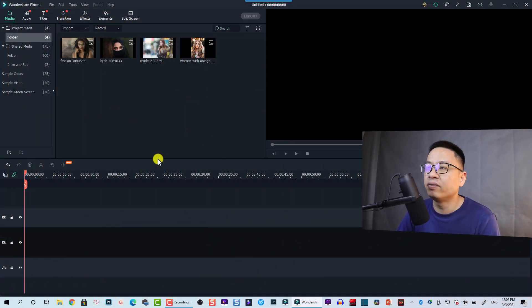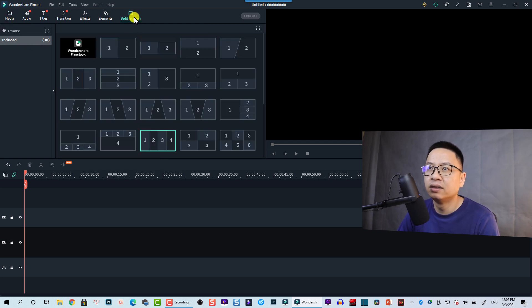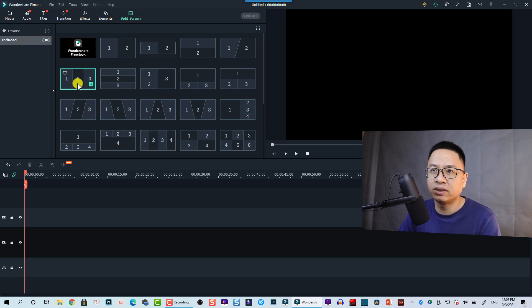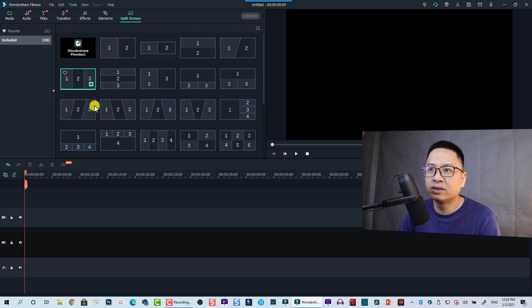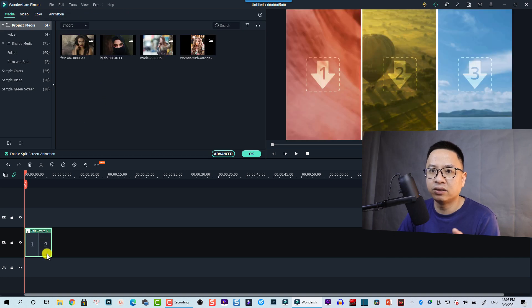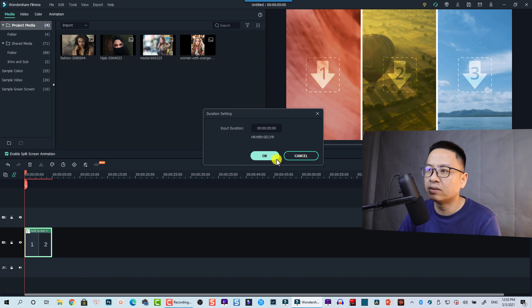Here we have Filmora 10. So let's use a split screen. We go here to split screen and then we are going to select this one just for example. We can click on this button to add to the timeline and let's extend the duration to about 10 seconds.